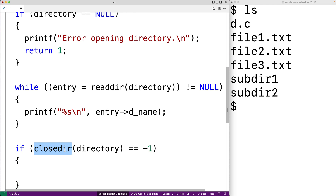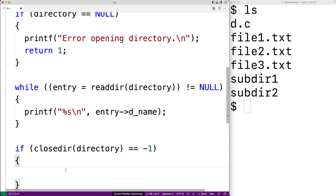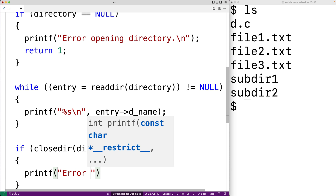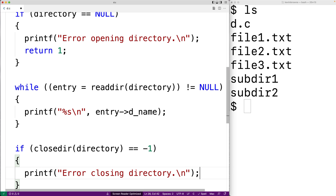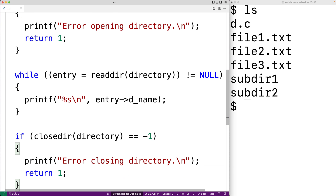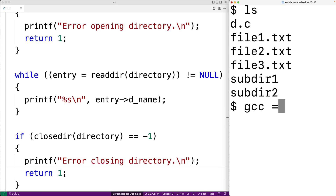We'll say if closedir(directory) is equal to negative one. closedir() will close the directory stream — again, sort of like when we're working with files and we close a file stream. If closedir() fails, it's going to return negative one. So if it fails, we'll print out an error message and exit with an error status. We'll say printf("error closing directory\n") and return 1. So we'll save this, and now let's give our program a try. We'll compile the program.